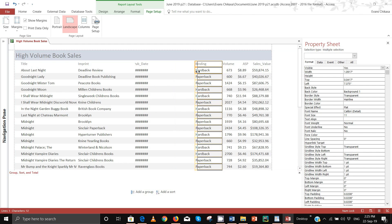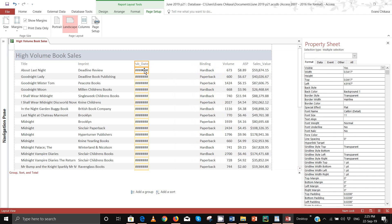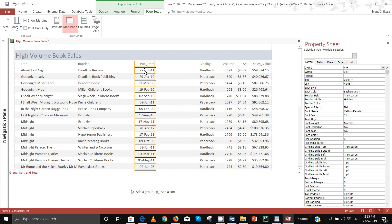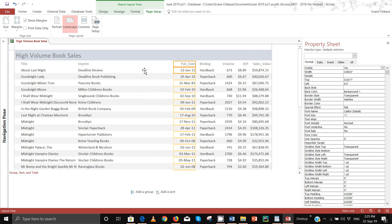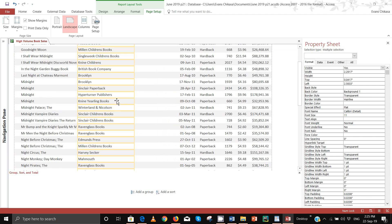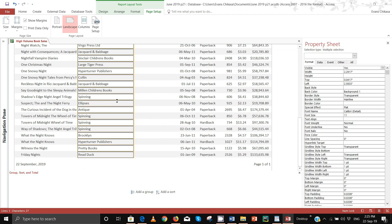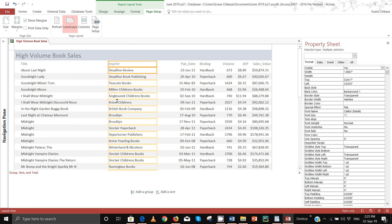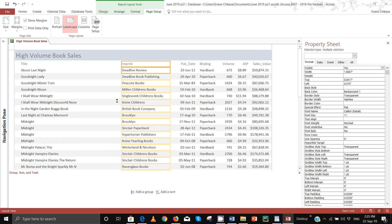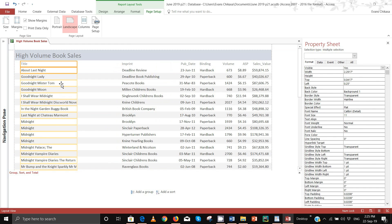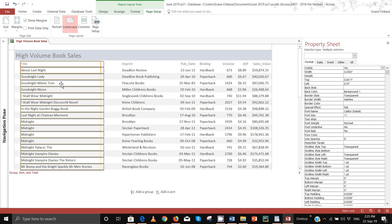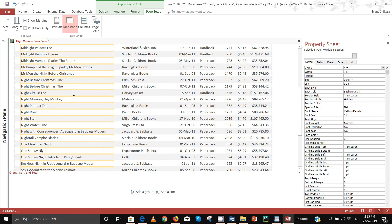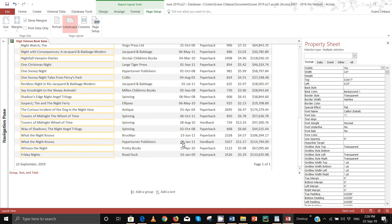Enlarge the pub field and move it to the right. Find imprints, reduce its size a bit and move it to the right as well. For title, just enlarge it a bit so that the titles are fully visible. That should be fine. Let's review this in print preview — we have a nice layout but we still need to do some formatting.